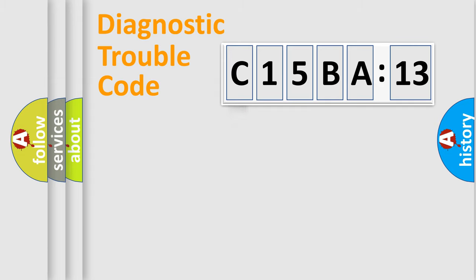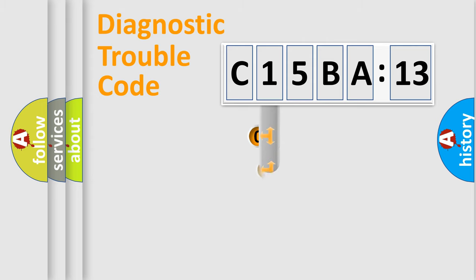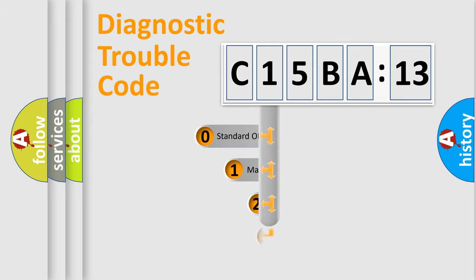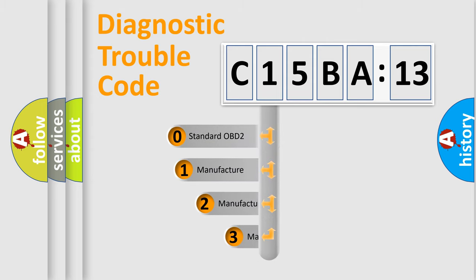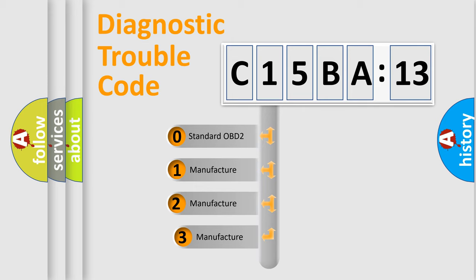Powertrain, Body, Chassis, Network. This distribution is defined in the first character code.